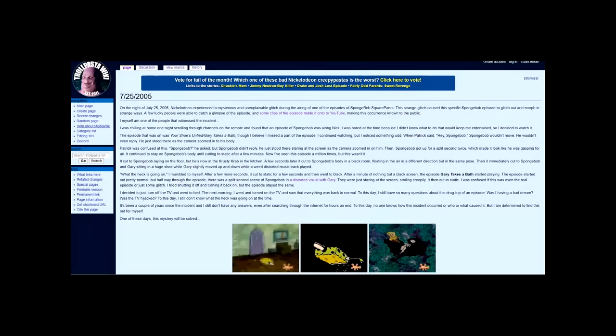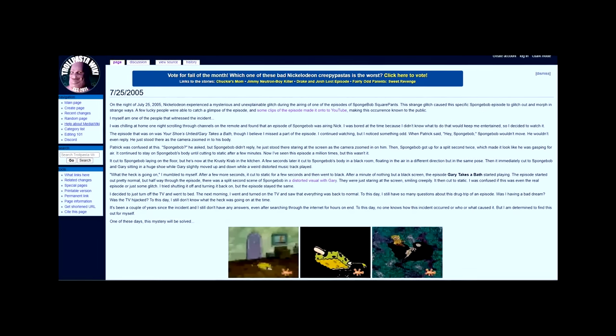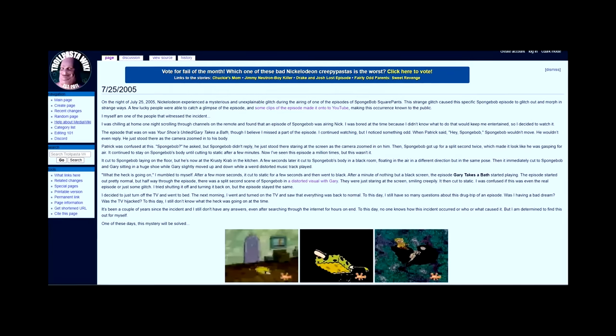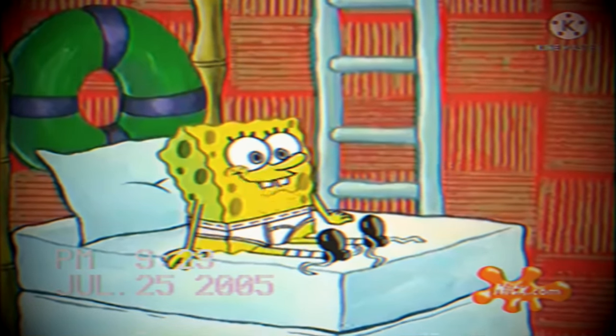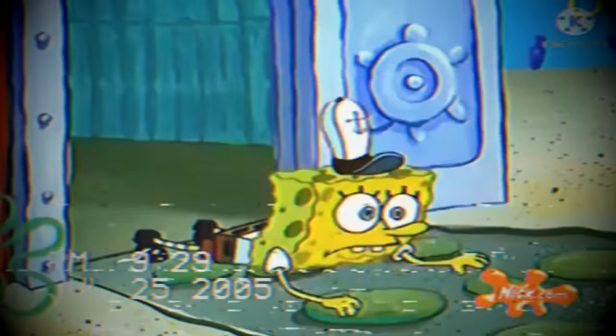So how about we take a look at the creepypasta itself? On the TrollPasta wiki, as one of the top results when searching for 7-25-2005, there is a story simply called '7-25-2005,' just like the videos. I'm going to read the full story to you guys, and I'm also going to include the images that they actually included with this story. On the night of July 25th, 2005, Nickelodeon experienced a mysterious and unexplainable glitch during the airing of one of the episodes of SpongeBob SquarePants.